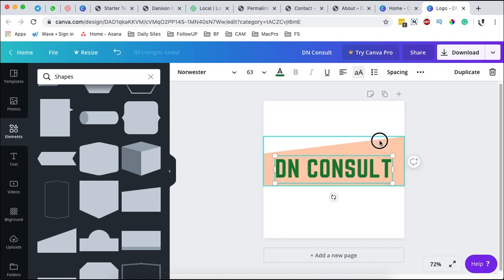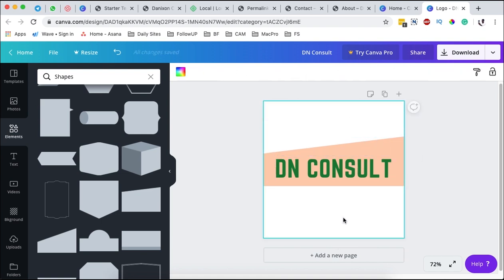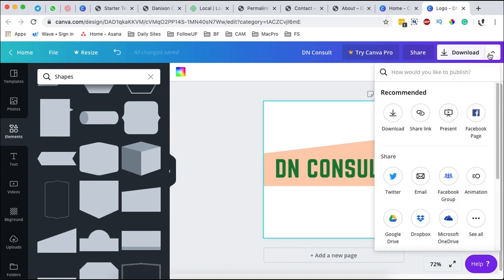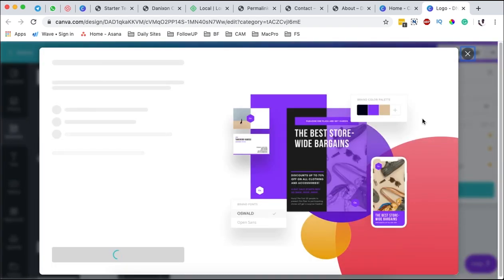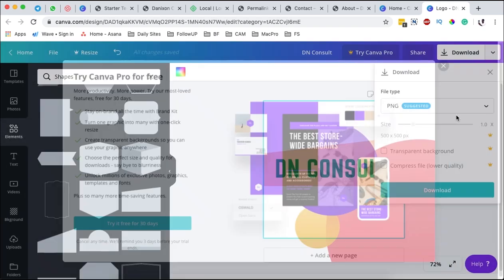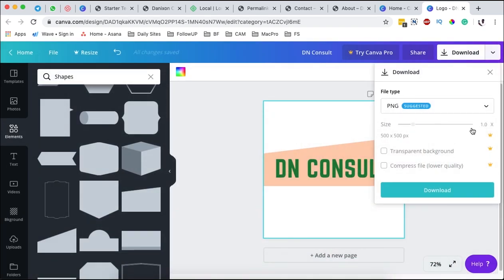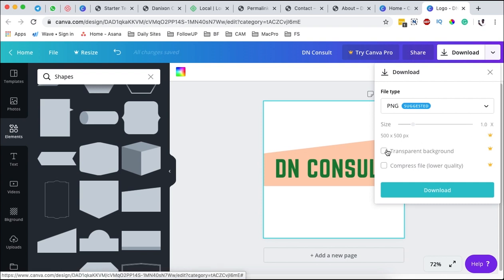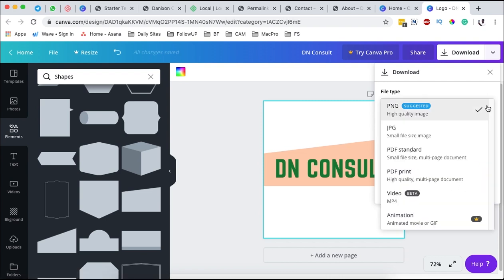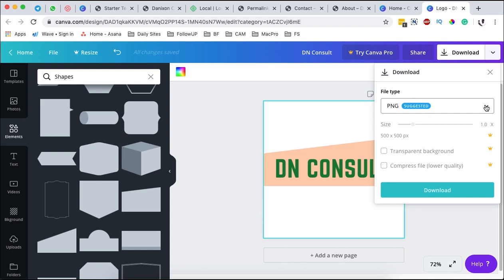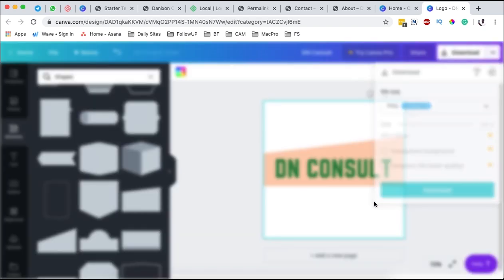Once you are done creating your logo, now what we can do is save our logo. How do we save our logo? Simply come over here and say download. Once you download, you'll have this copy of the logo. You can choose to change the size, but that is only available in the pro version. If you want a transparent logo it will be in the pro version. If you want to compress the quality, that is also in the pro version.